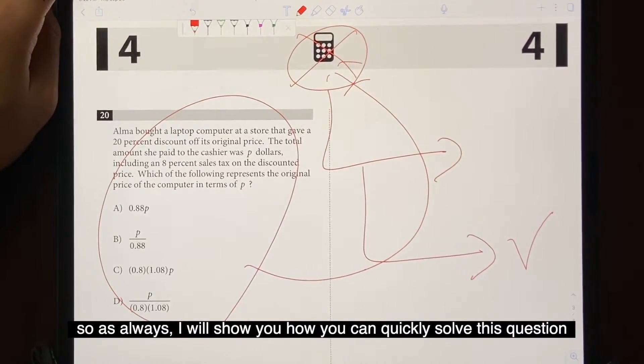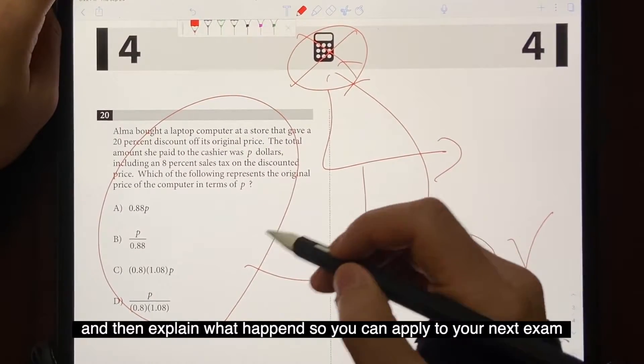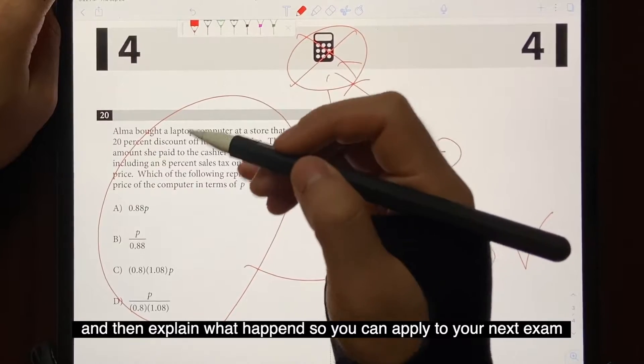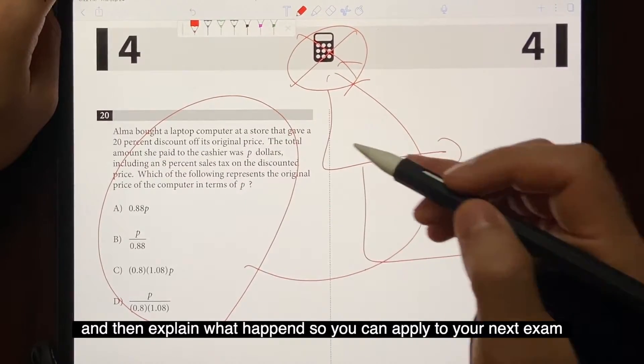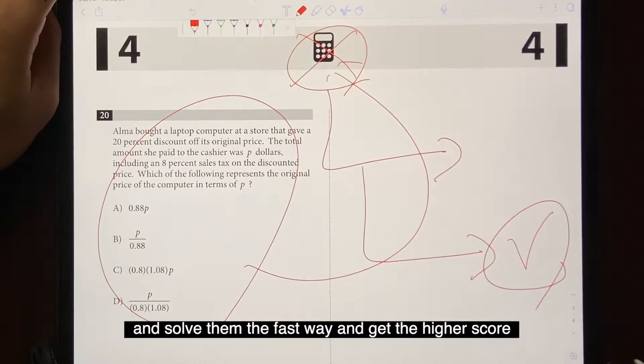So as always, I'll show you how you can quickly solve this question and then explain what happened so you can apply it to your next exam and solve them the fast way and get a higher score.